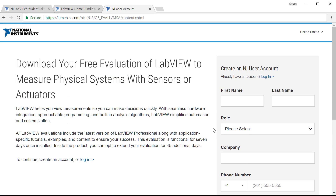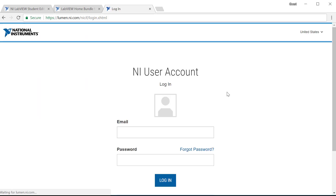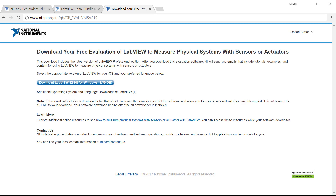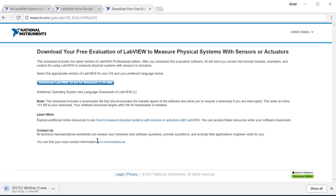I'll select the download under Measure Physical Systems with Sensors and Actuators. You'll have to log in or set up an account if you don't have one yet. Once logged in, you'll come to a page where you can download LabVIEW — click the download button and start the download. So while that's downloading, let's answer a question: I'm using Windows 10 on a 64-bit computer, but I chose the 32-bit installer. So what gives?